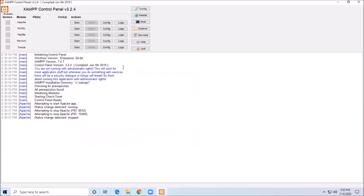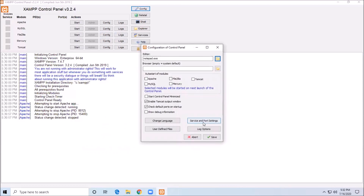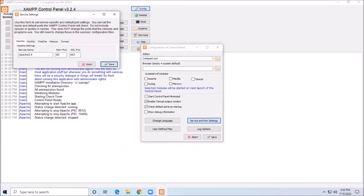We can do our configuration. We can handle service and port settings. We can set the main port, do our configuration, and save the file.